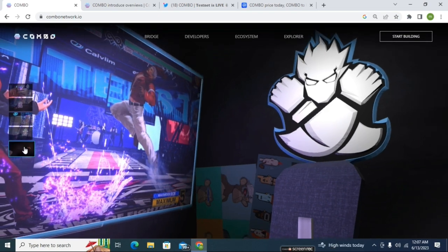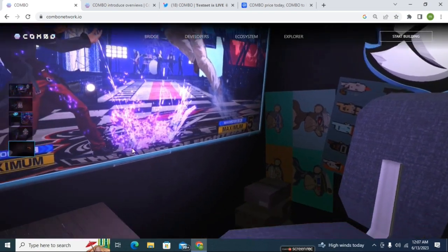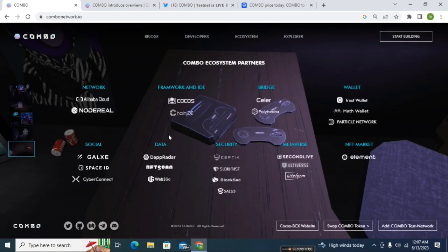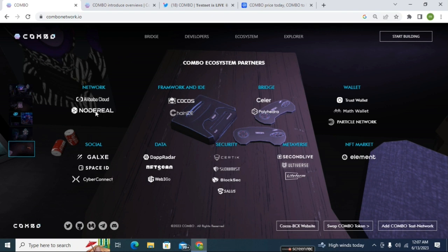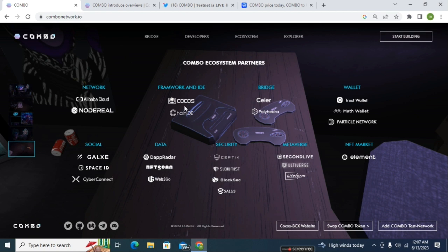Here you can see their ecosystem and partners. Their network partner is NodeReal and Alibaba Cloud is their official network platform partner. Their framework and IDE partner is Cocos and ChainIDE. The bridge partner is Celer and Polyhedra.